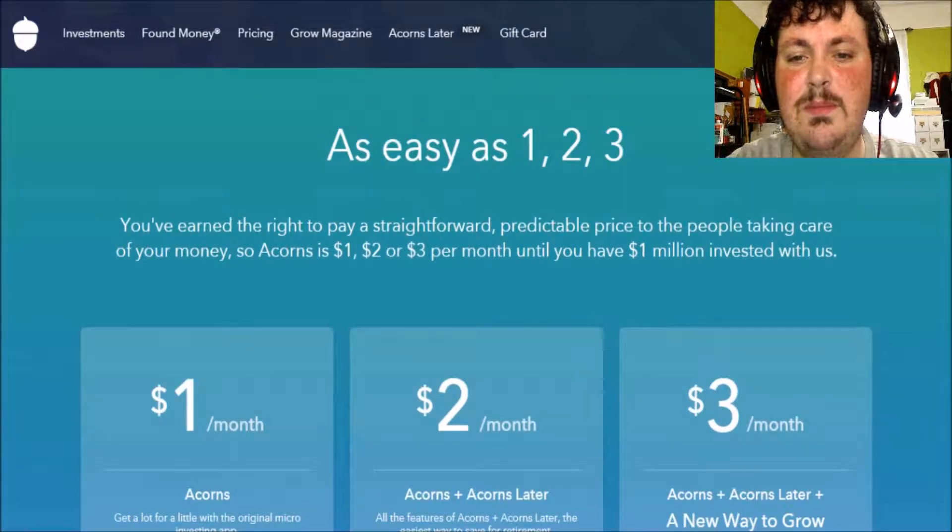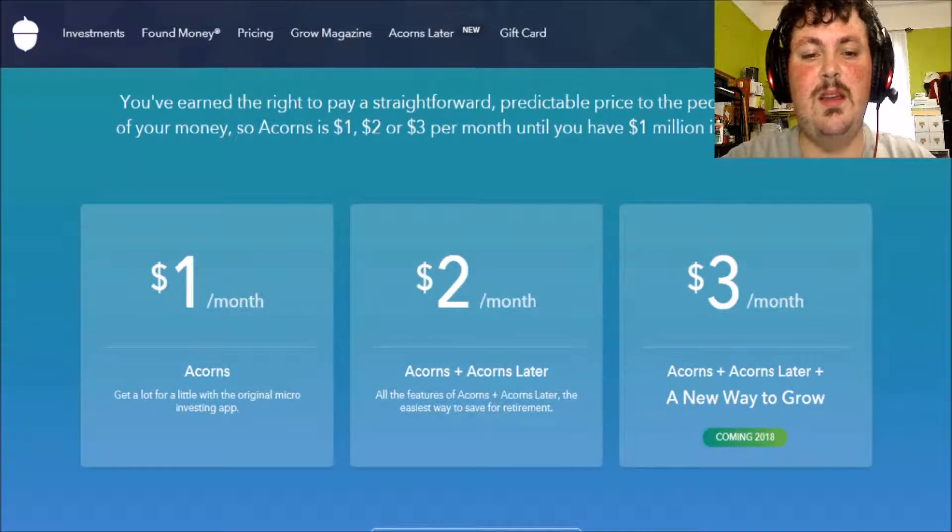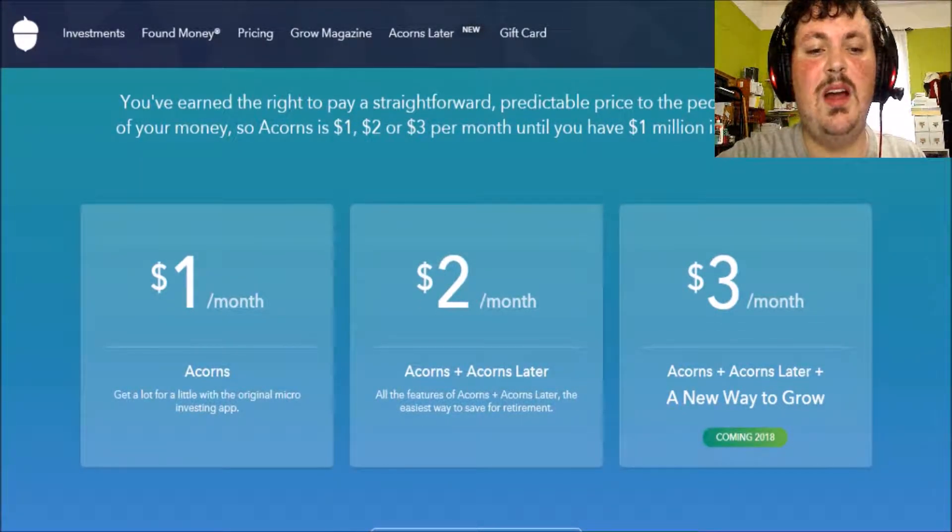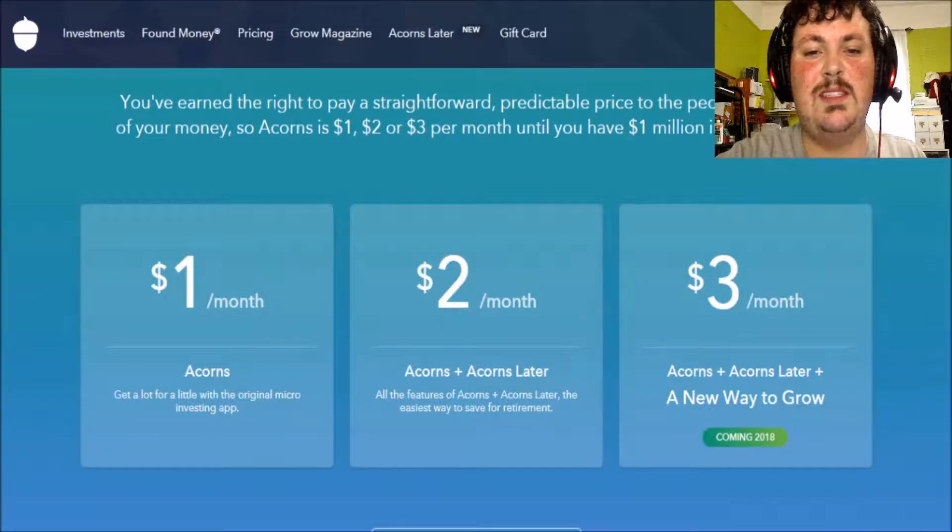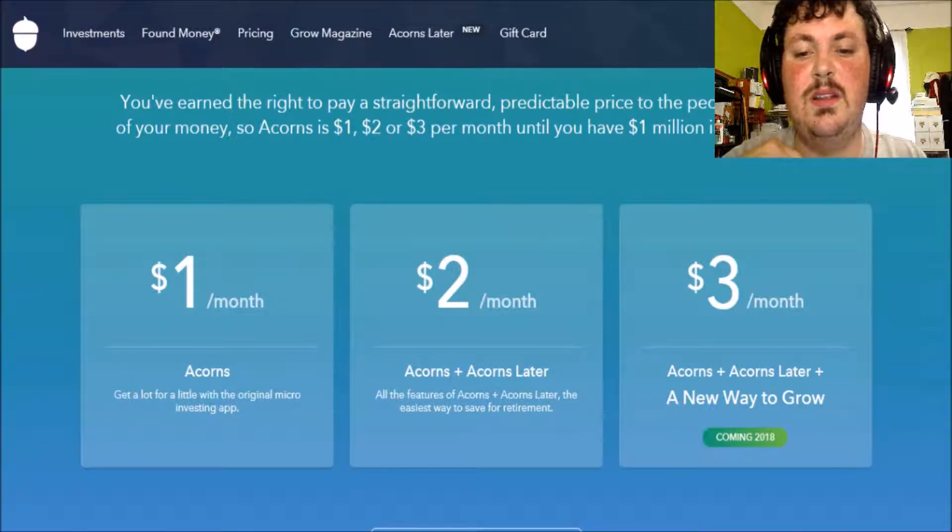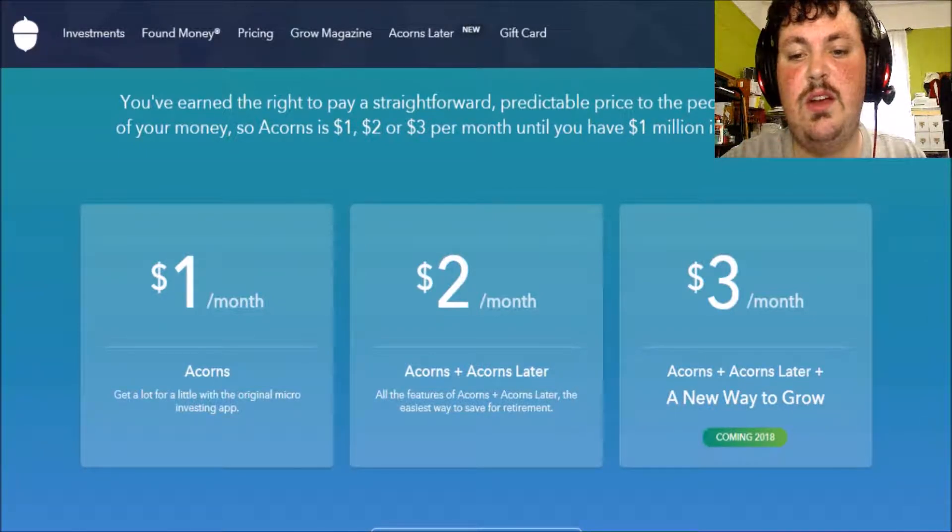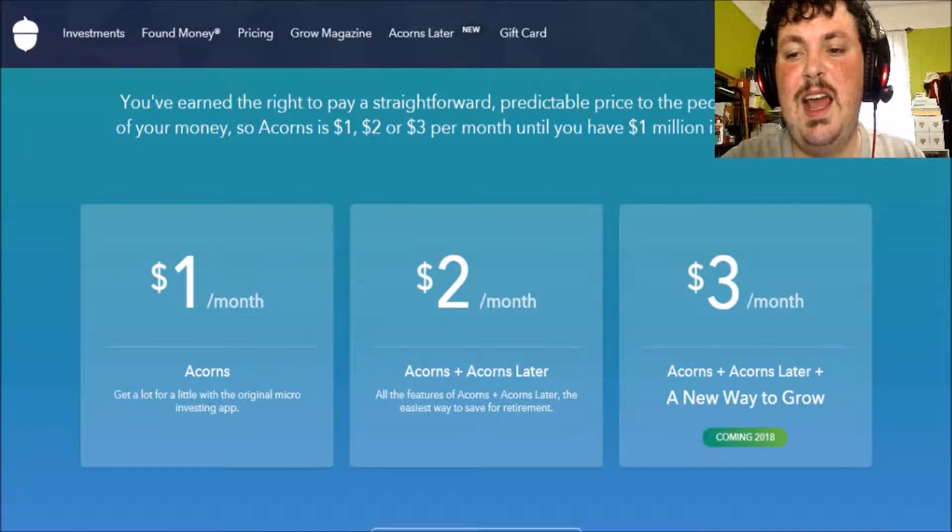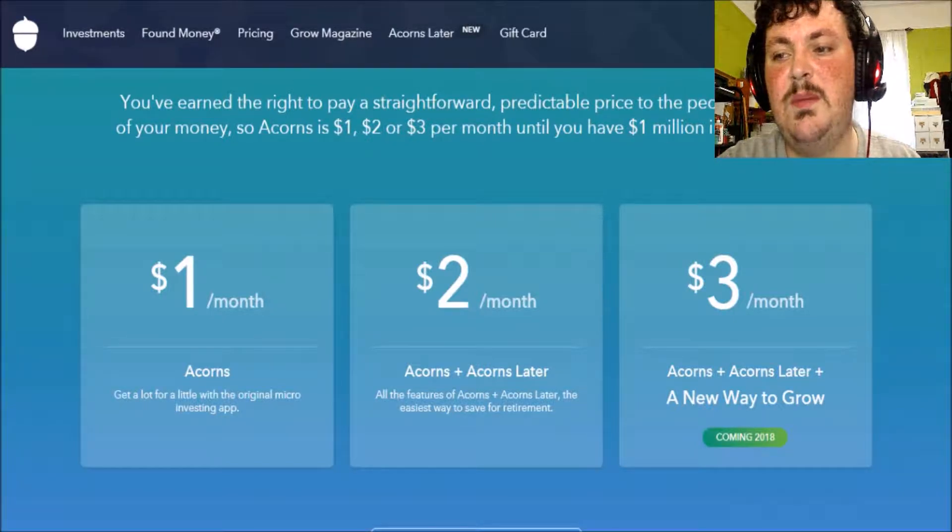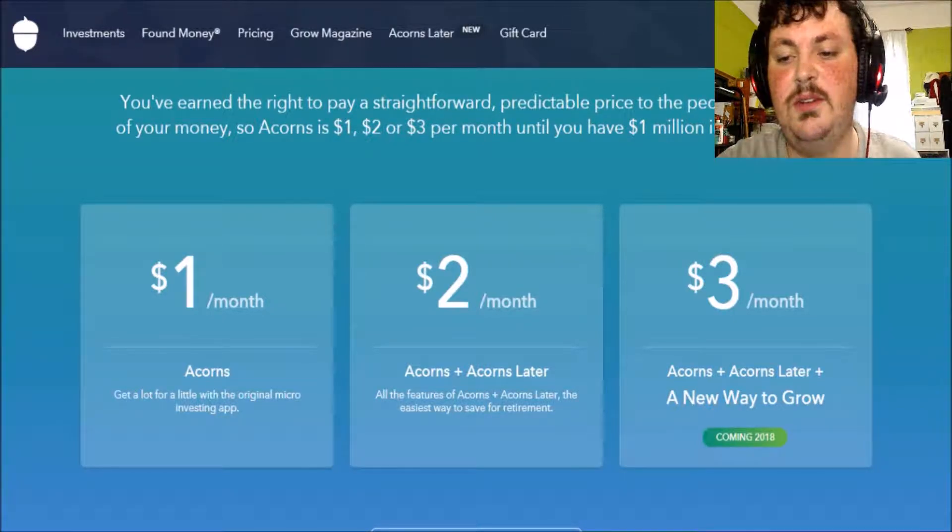There is a monthly fee however. You could go with $1 a month, that's the base plan. $2 a month which includes ACORNS later. And there's going to be a $3 a month plan coming soon this year.